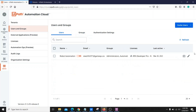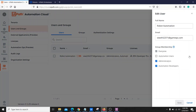Go to the Users tab again and click Edit. You will find options to add the user to different groups. In my case, I have currently added my user to the Administrator group and the Automation Developer group, but you can change these and use any permutation and combination you want.